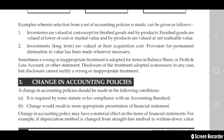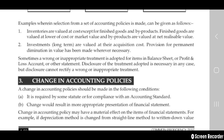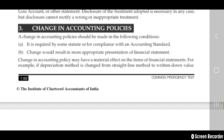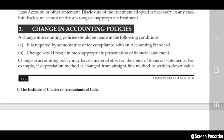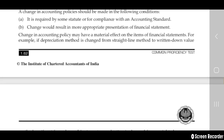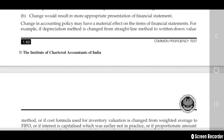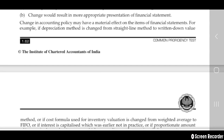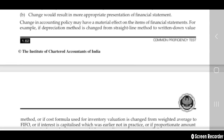A change in accounting policy should be made under the following conditions: it is required by statute, or for compliance with any accounting standard; or the change would result in a more appropriate presentation of the financial statements. A change in accounting policy may have some material effect on the items of the financial statements.